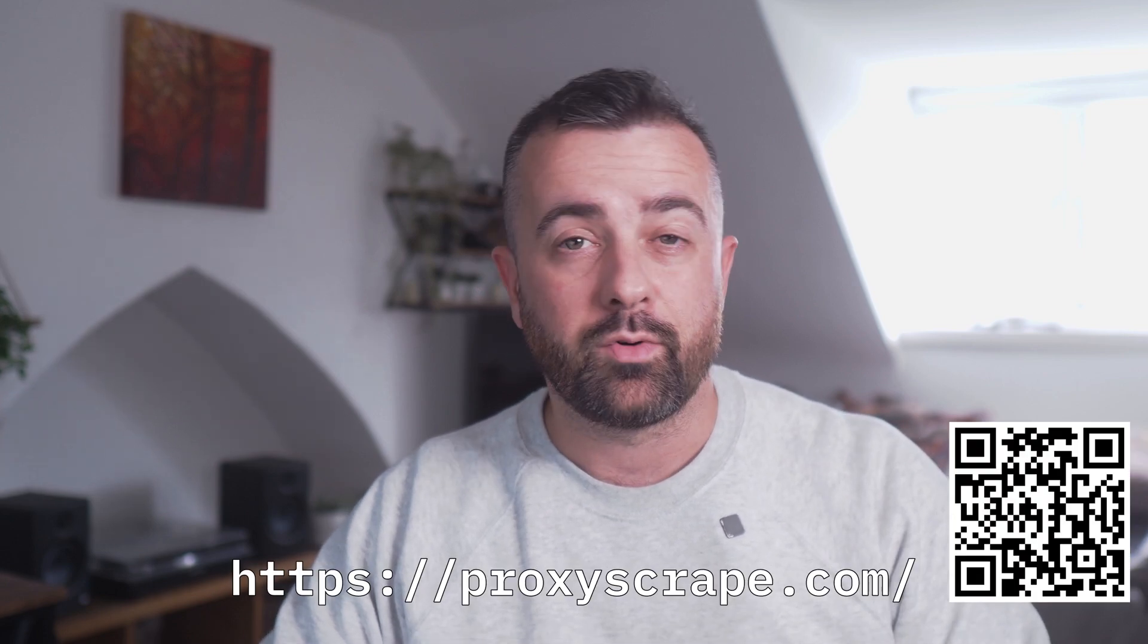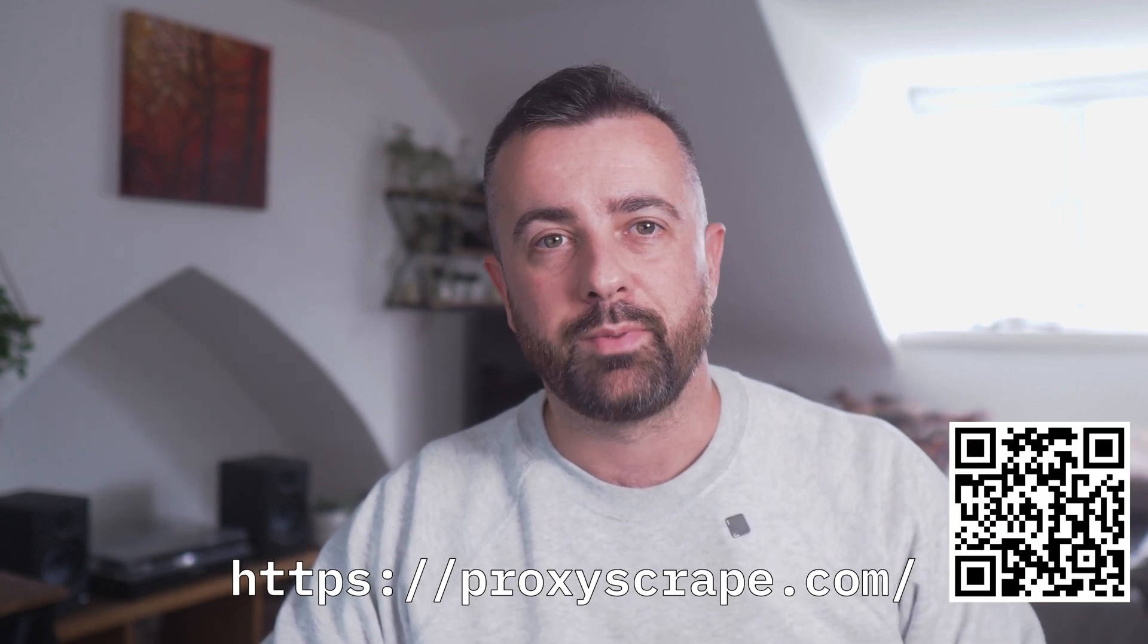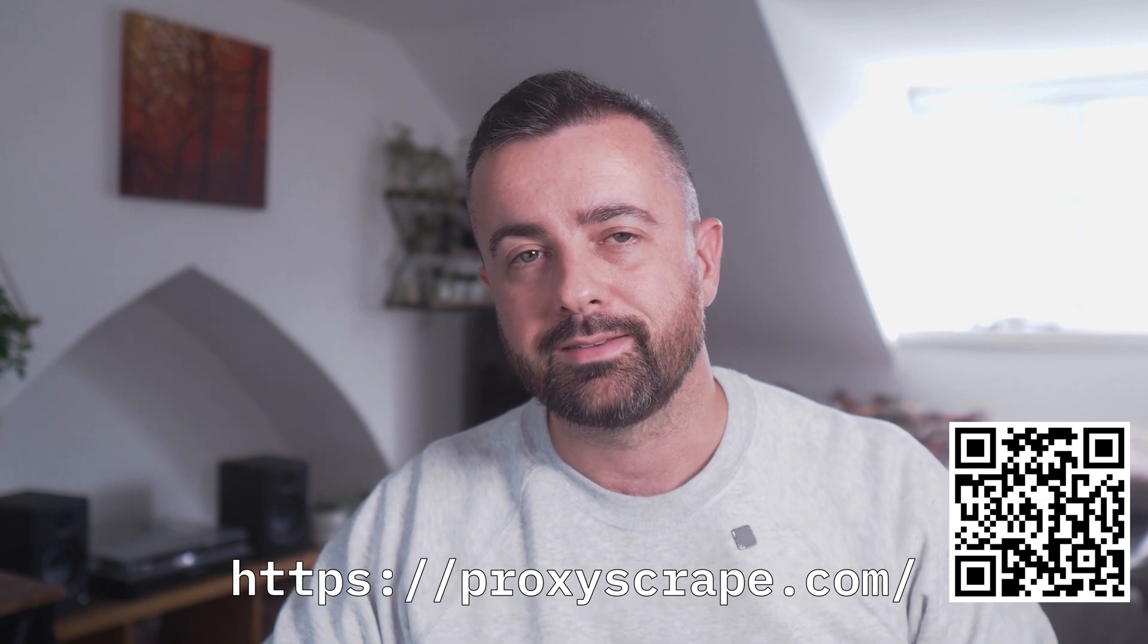Any traffic you purchase is yours to use whenever you need as it doesn't ever expire. So if this sounds good, check out Proxyscrape at the link in the description below. Okay let's get on with the video.